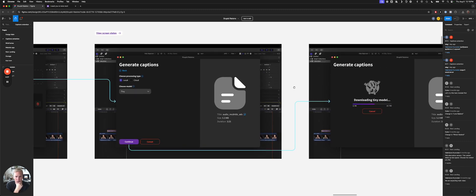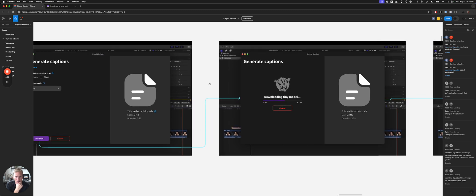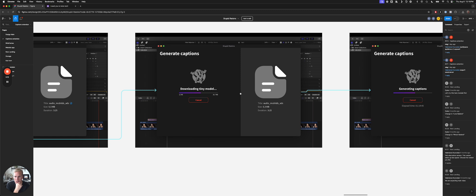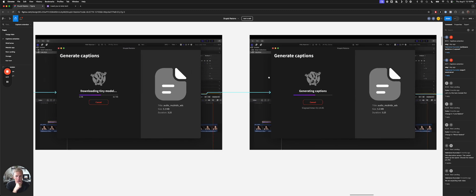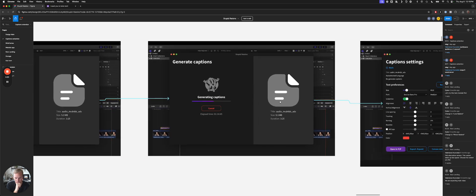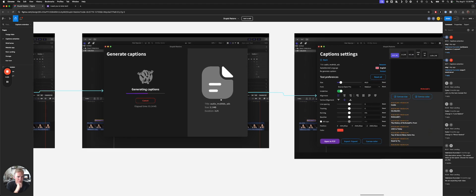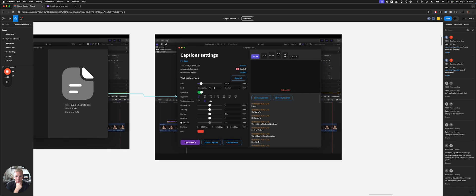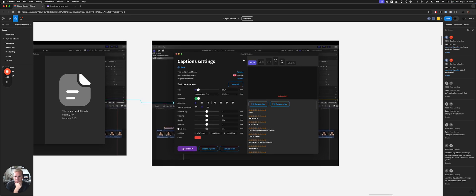After that, you click Continue, and you can see here it's generating captions. Actually, it's downloading the AI model if it hasn't been downloaded already. Now it's generating the captions, and you can cancel it, and it also tells you how much time has passed by. And then once you've generated the captions, then you have these options here to tweak, edit, and change.